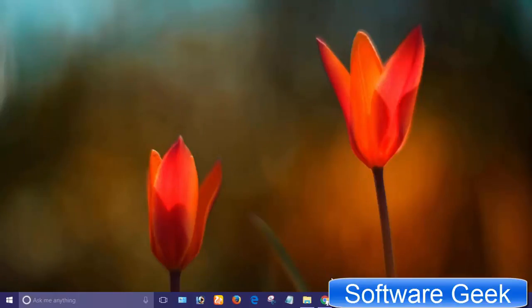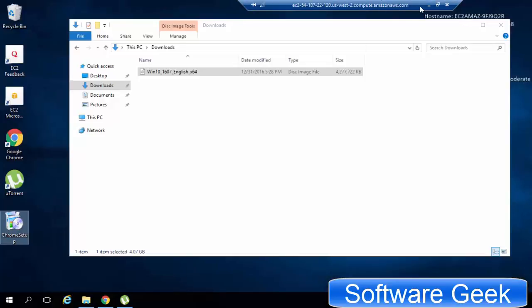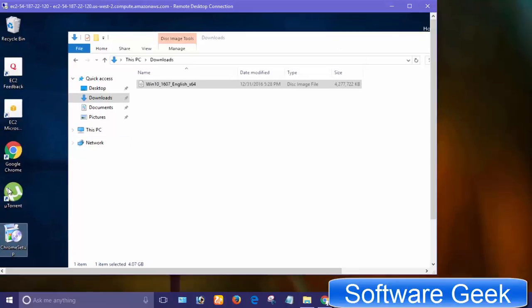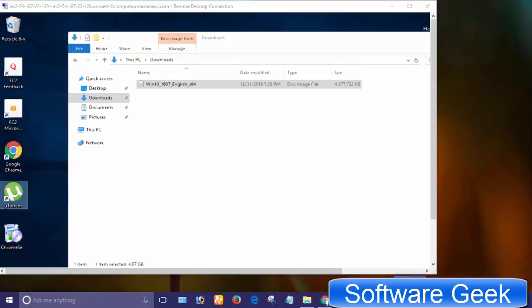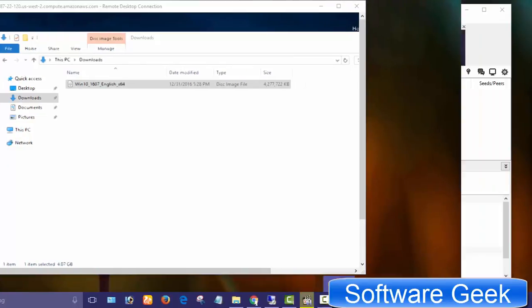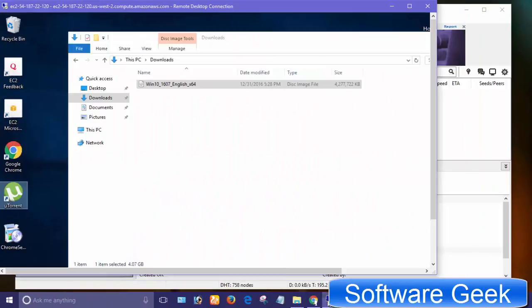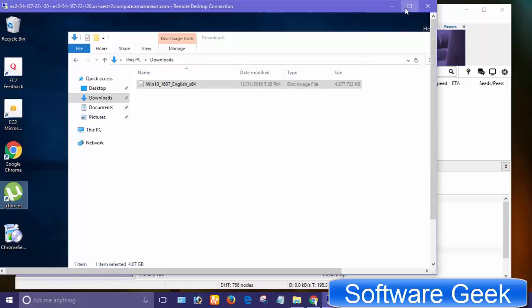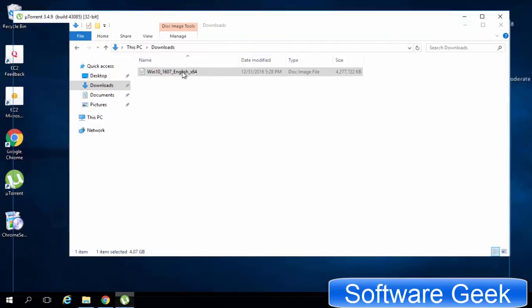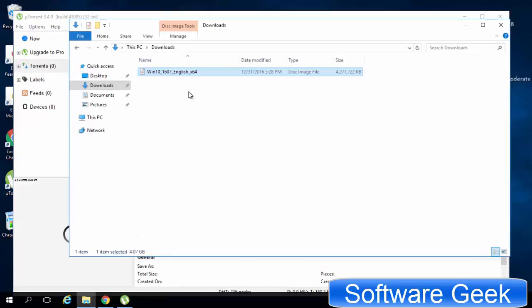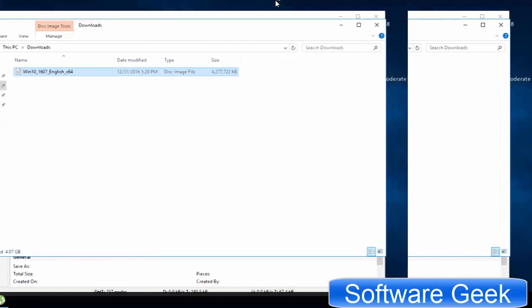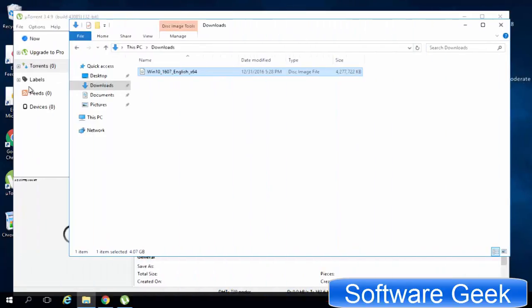To transfer data between RDP and local PC, download and install uTorrent on both your local computer and remote desktop. After the installation process, we need to create a new torrent file in order to transfer data between RDP and your local PC. I want to transfer this file from Amazon RDP to my local machine. Launch uTorrent and click create new torrent icon.